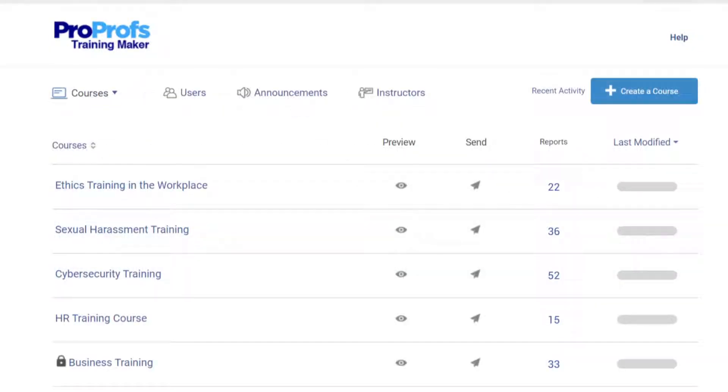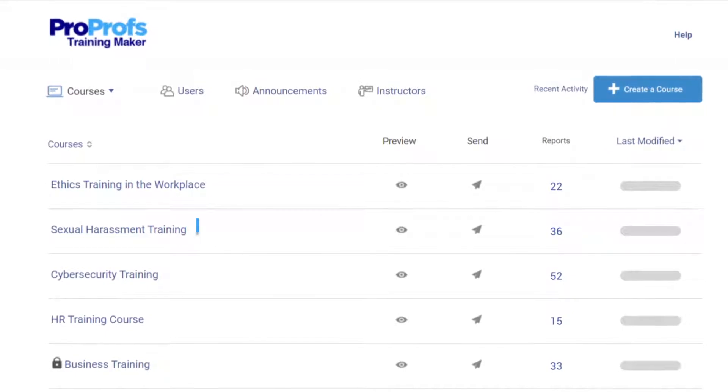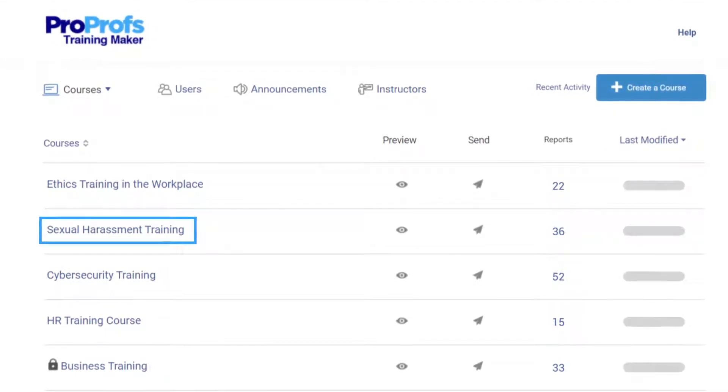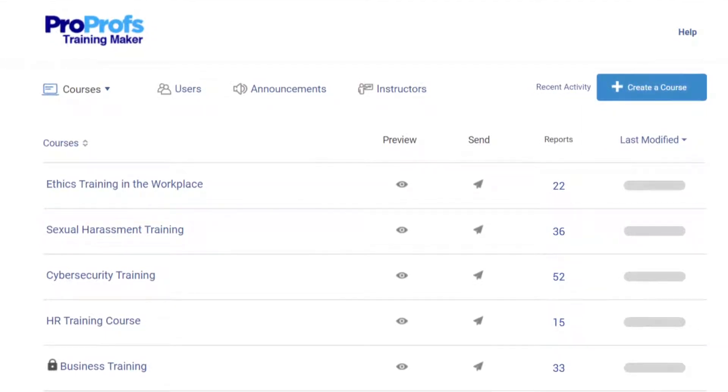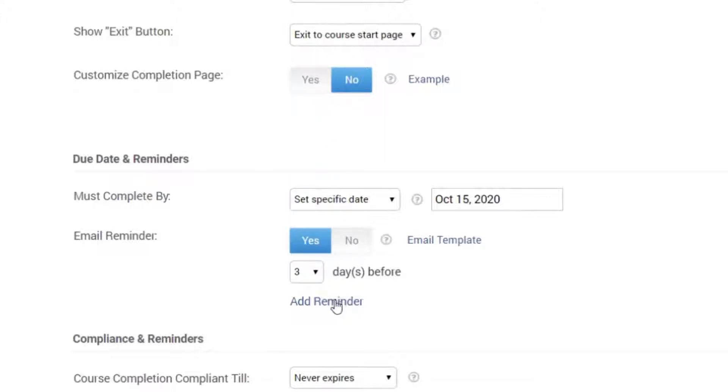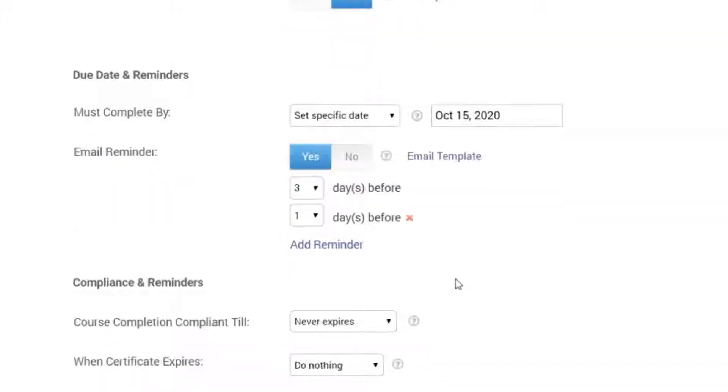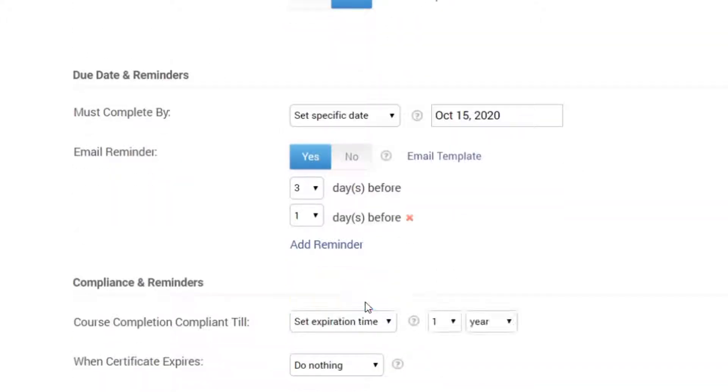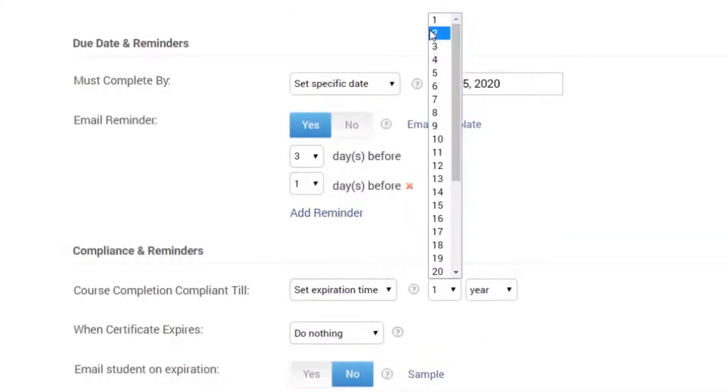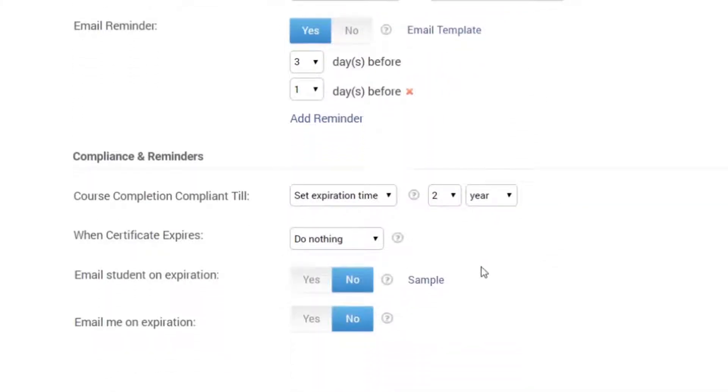For example, you need your employees or learners to take a sexual harassment course, and you have a deadline for this. You can make use of reminders to announce the course due dates. You can also set up expiry of the certificates so every two years, the employees are automatically prompted to take the course again.